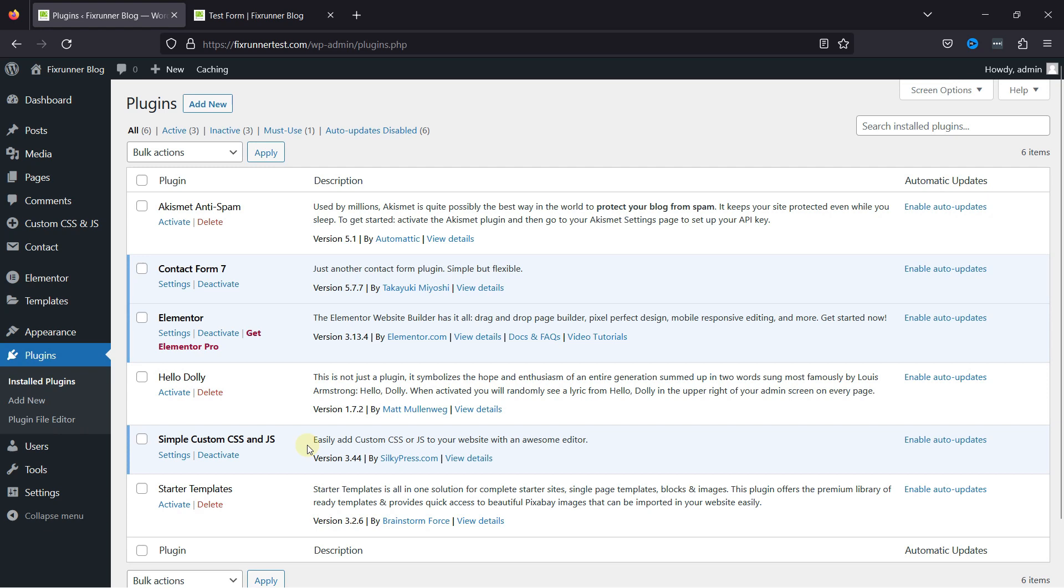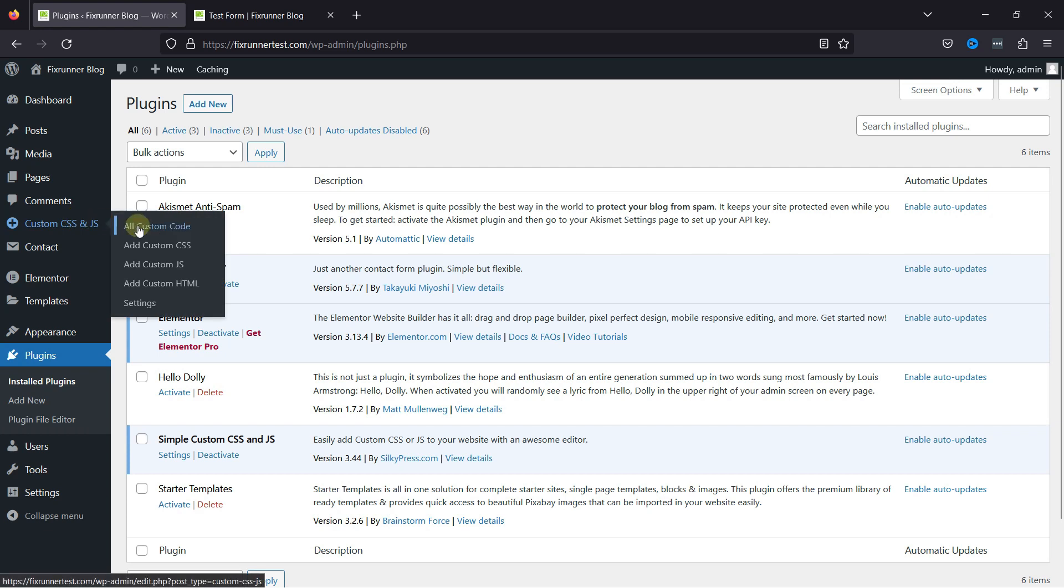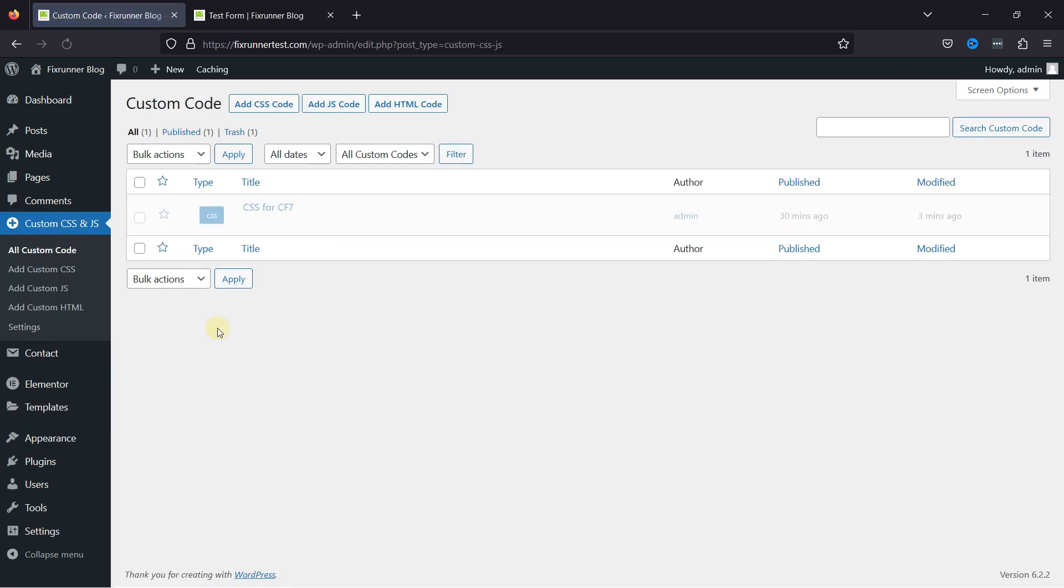Once done, it's now time to configure these plugins and customize the submit button. To do so, hover over the Custom CSS and JS in the sidebar and click on all custom code.